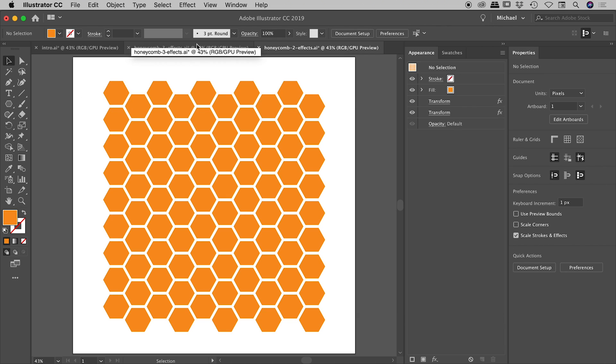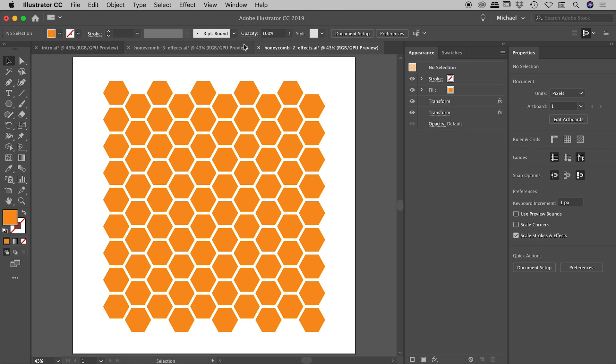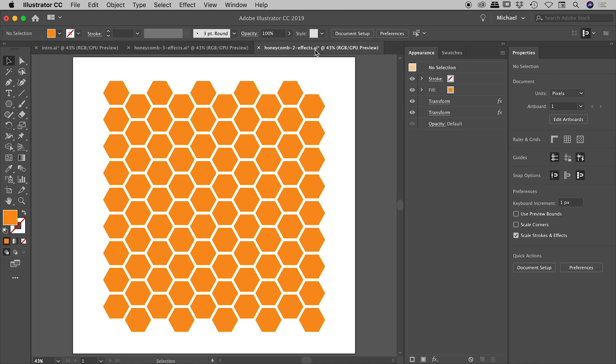And I'm just going to jump back and forth now between these two files. So this is the one using three effects. We can see just out here. And this is the one using two effects. And again, jumping back and forth, you can see that honeycomb pattern is identical, but we're able to achieve that using two effects as opposed to three. So there's nothing wrong with three, but it's always nice to use less effects if we can get away with it.